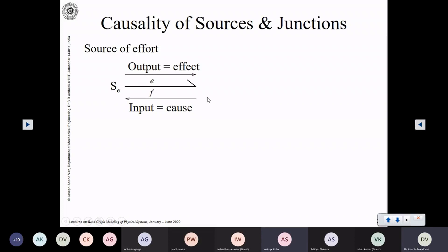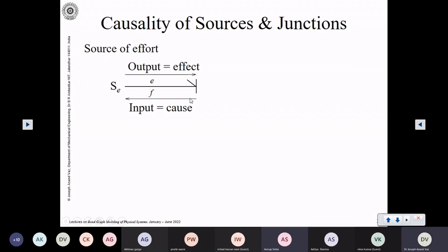It does not care about what is the input to it. Once it decides that this is the effort which it is going to impose on the subsystem, it is going to impose it irrespective of whatever is the flow that it receives. So naturally the causal stroke will come here, because this is the end which is going to receive the effort — the information of effort.